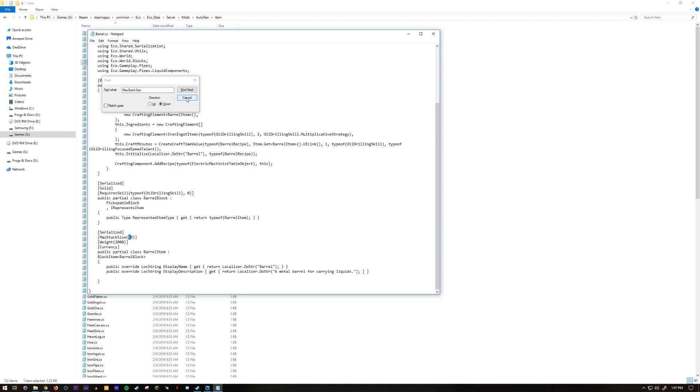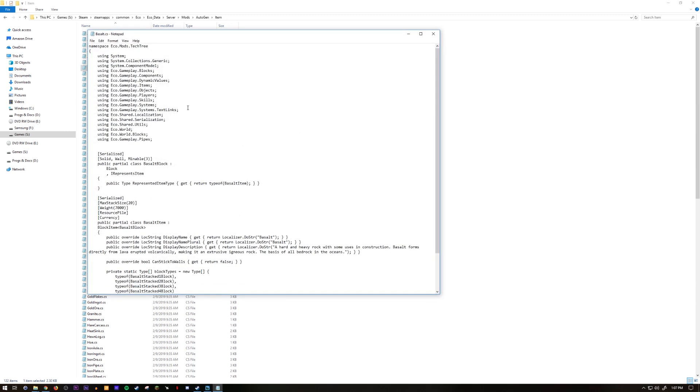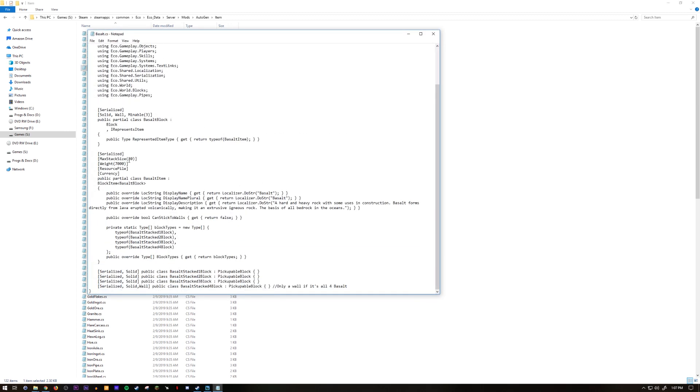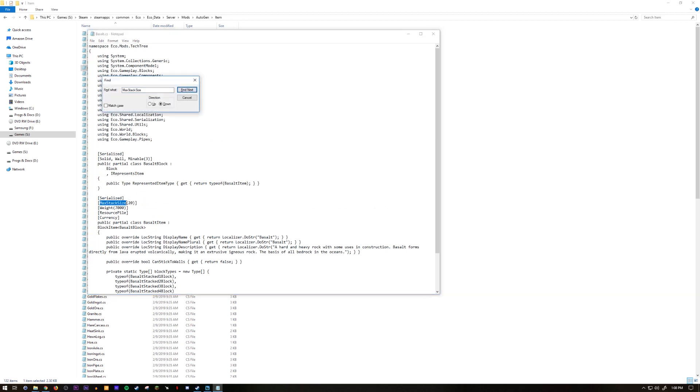So that's barrel. Let's say that I want to keep going. I want to increase basalt to 40. Again you control F, find max stack size, boom there it is. For me I know exactly where to look, but if you're doing this for the first time you want to go ahead and just use the control F to find max stack size.